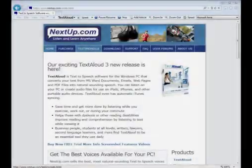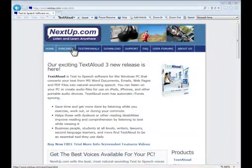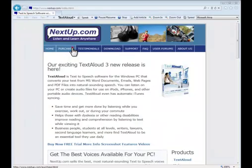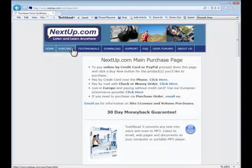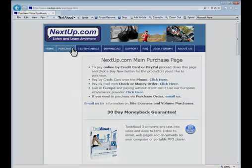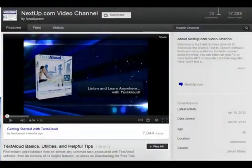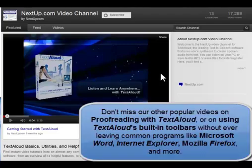For more information on using TextAloud, please visit our website at www.nextdev.com. You can purchase TextAloud for yourself in just a few mouse clicks by clicking on Purchase from the top menu as well. Meanwhile, be sure to check out our other videos for more helpful tips and secrets.